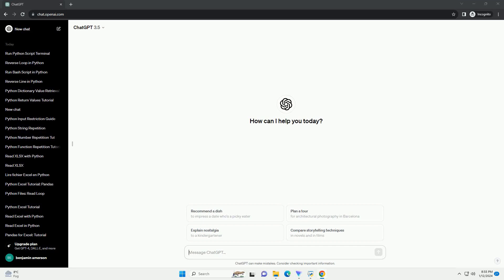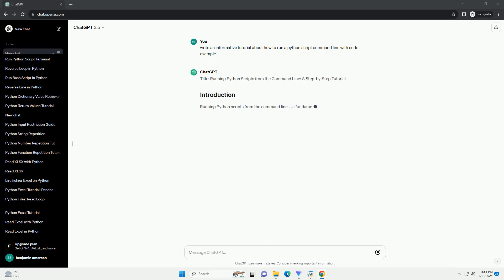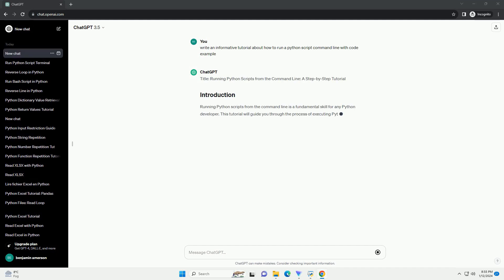Subscribe and download over 1 million code snippets including this tutorial from CodeGive.com, link in the description below. Title: Running Python Scripts from the Command Line.